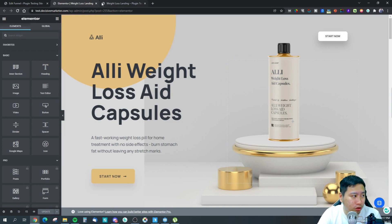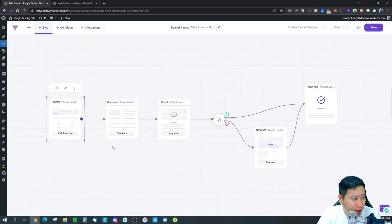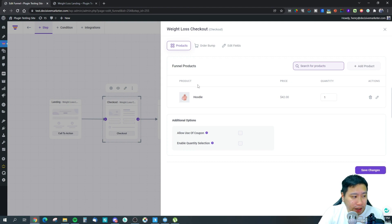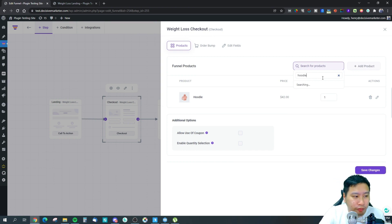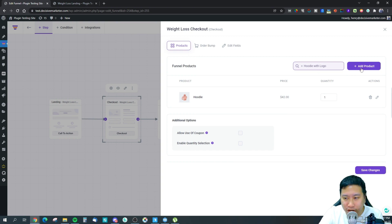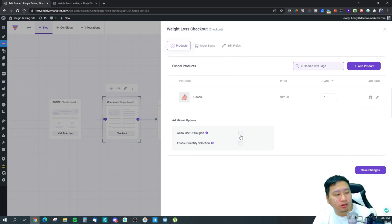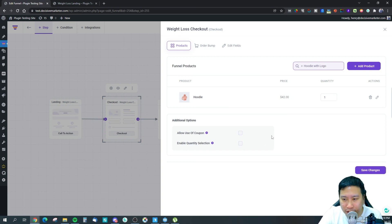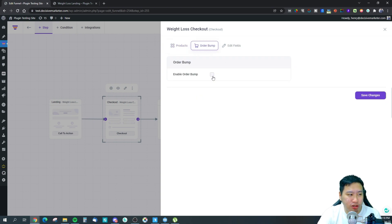Now let's jump into the checkout page. Click the gear icon to add products — just search for your product and click Add. There are two options: 'Allow Use of Coupon,' which adds a coupon field for discounts or free shipping, and 'Enable Quantity Selection,' which lets customers purchase multiple quantities of the item.